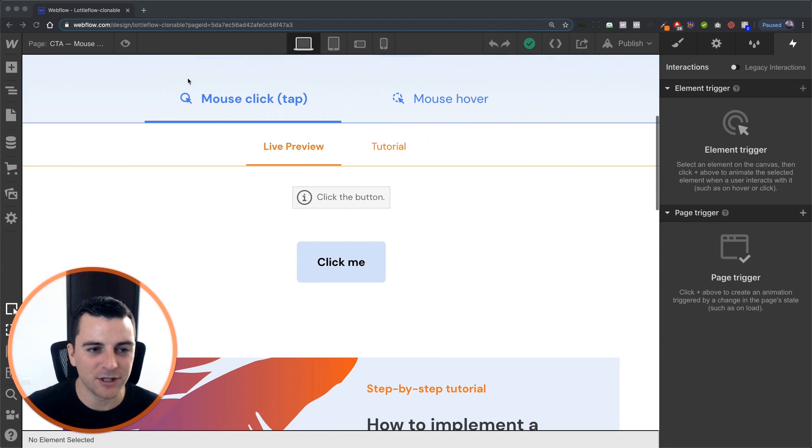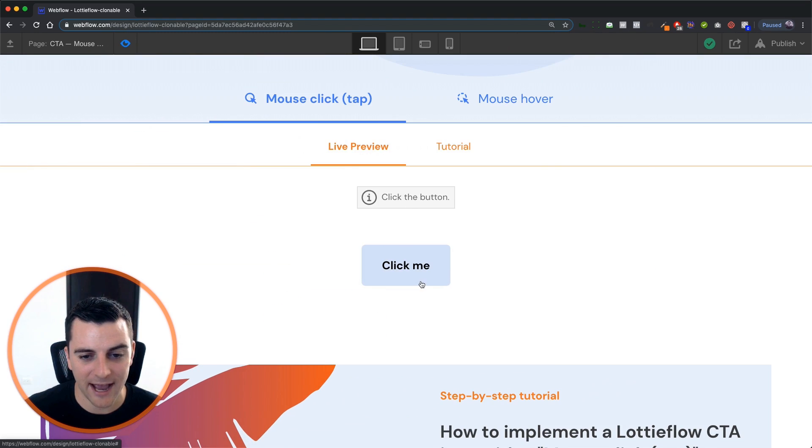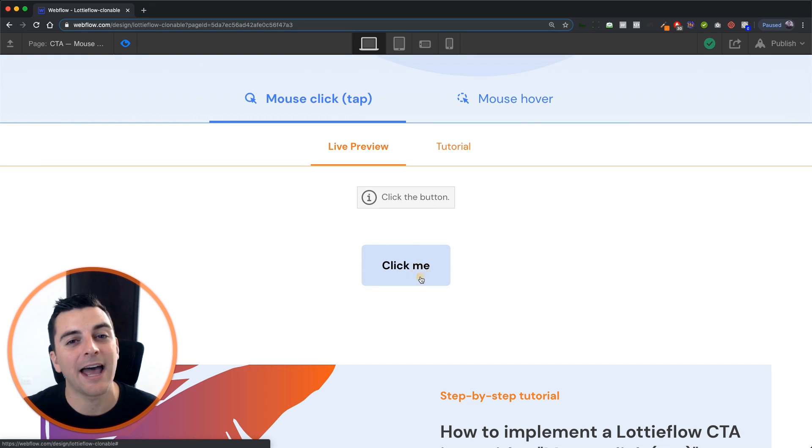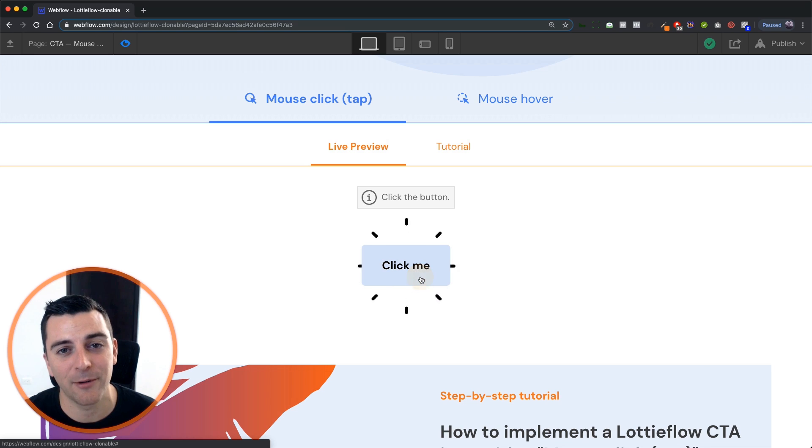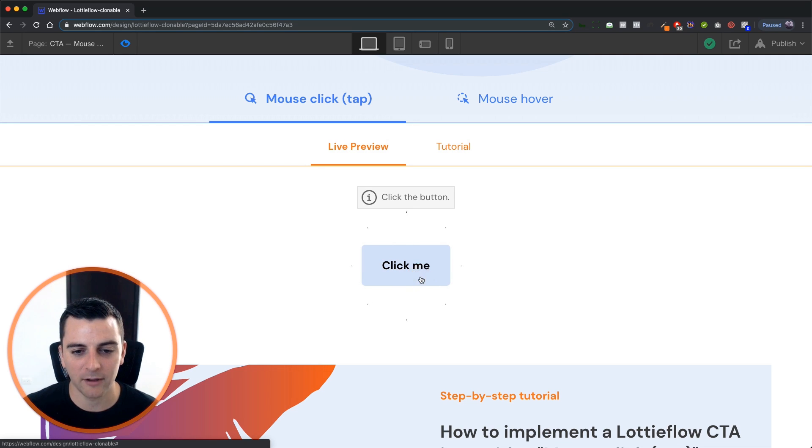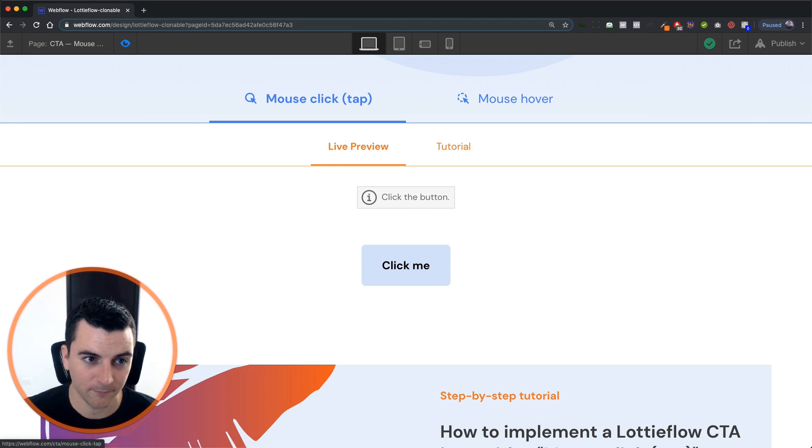What we're going to be doing is clicking on this call to action and have a little bit of action going on in the background. This is going to make buttons a little bit more fun, a little bit more interactive, and for some sites this could totally work.